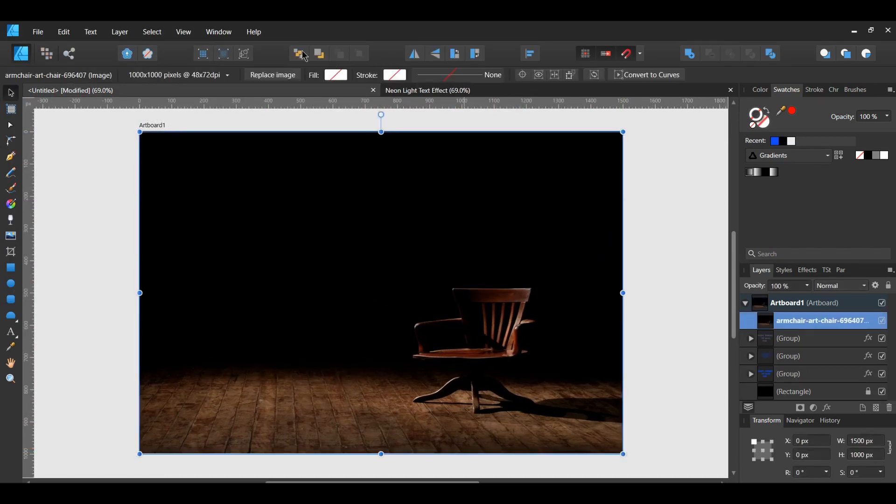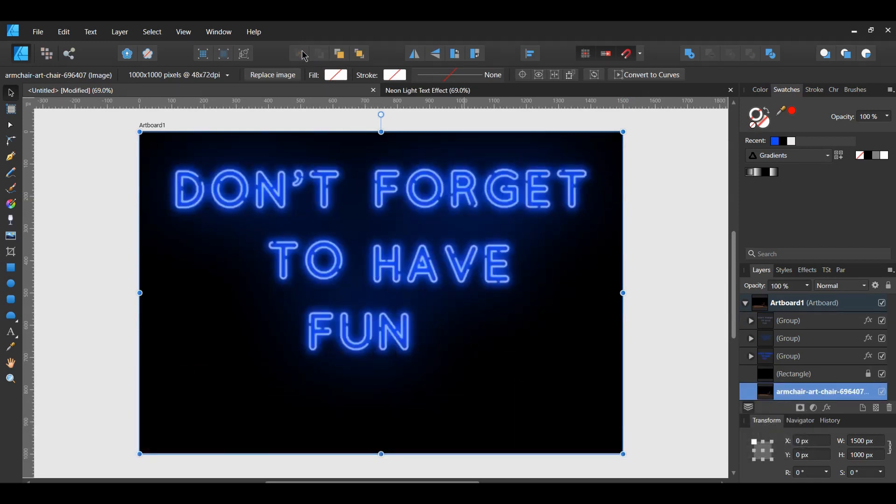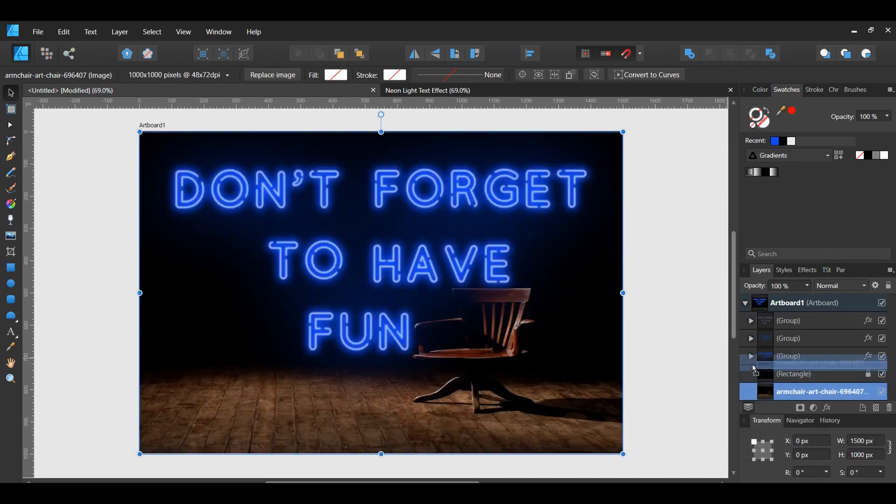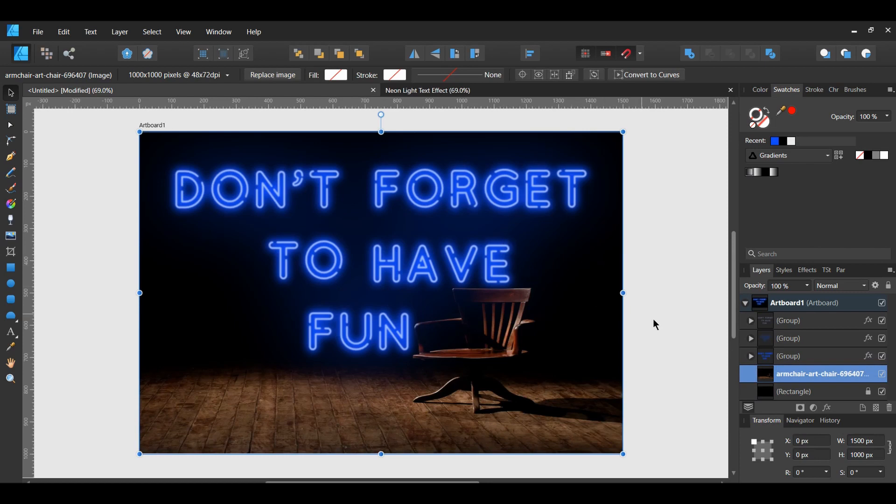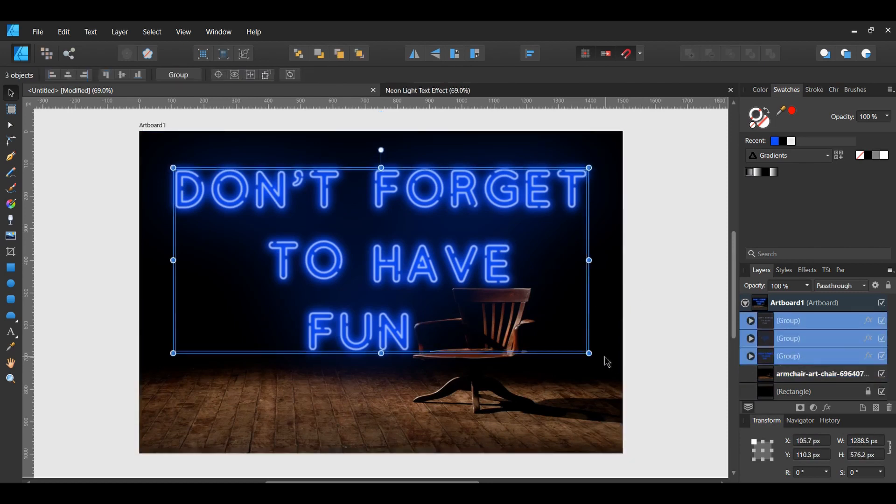Then with the image still selected, drag the image above the rectangle layer in the Layers panel. After that, resize your text to fit your desired design.